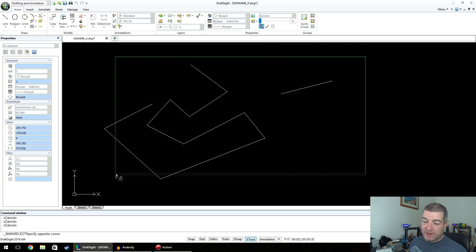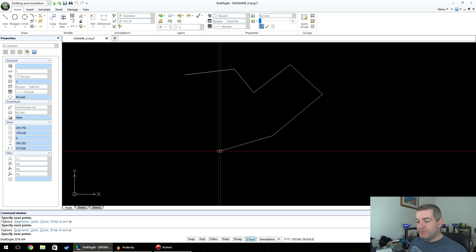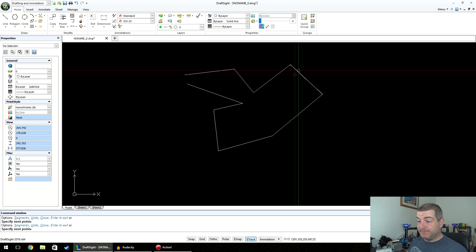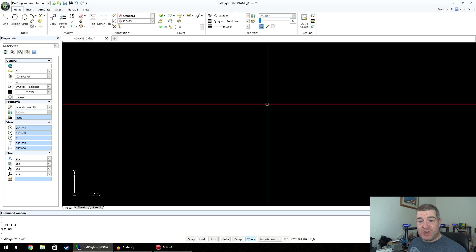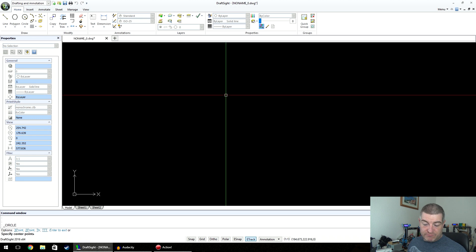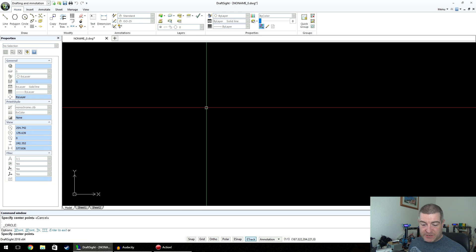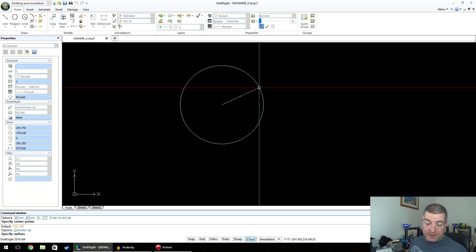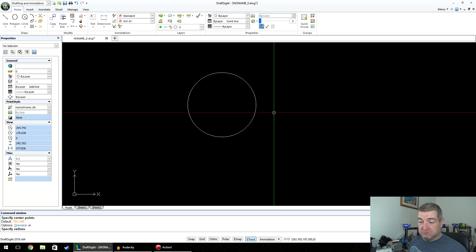So that's lines and selections. To recap: click Line, click to start, click the points you want, and press Return to finish. To delete anything, group-select and press Delete on the keyboard. Now we're going to draw circles. Click Circle, and at the bottom left it says 'specify center point,' so you click where you want the middle of the circle to be. As you drag it out the circle gets bigger, then it says 'specify radius' — click and there's your circle.